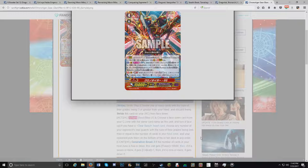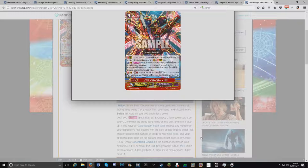If you have a Gear Beast Heart card, choose any number of your opponent's rearguards with the sum of their grades being less than or equal to the number of cards in your bind zone and your opponent puts them to the bottom of his or her deck in any order. Then it has Generation Break 3. If the number of cards in your bind zone is 5 or more, this unit gets 10k. Then if it's 7 or more, it gets 1 critical. Then if it's 9 or more, it gets 1 drive check.